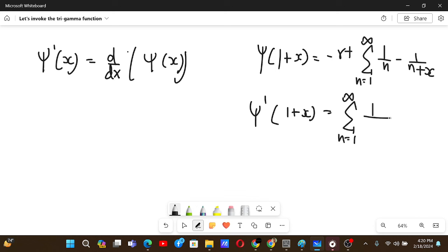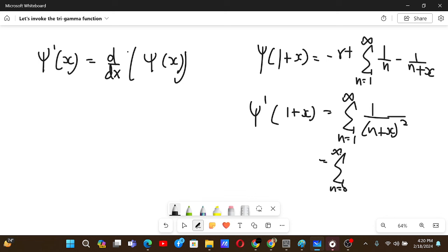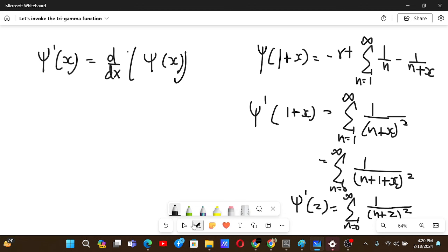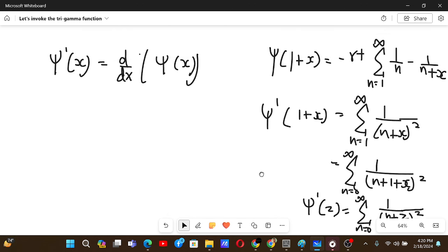Taking the sum from 0 to infinity, we have 1/(n+1+x)², and replacing 1+x by g gives us the key definition: ψ₁(g) = sum from n=0 to infinity of 1/(n+g)². This is our nice working definition of the trigamma function, and I would like you to remember this formula.